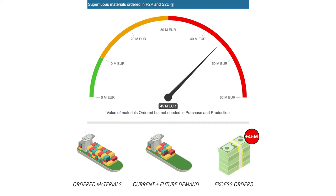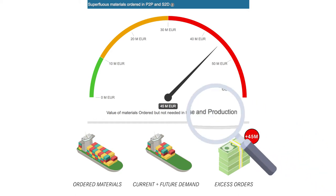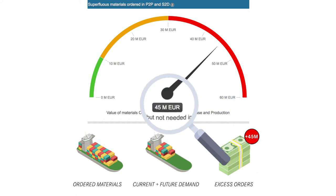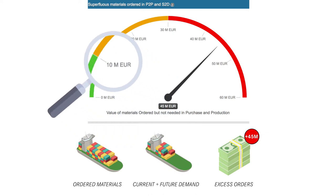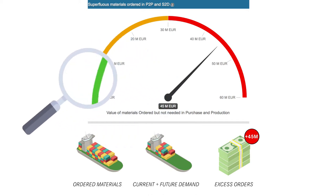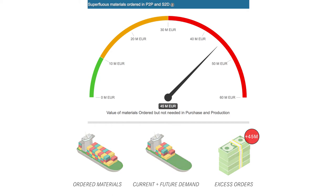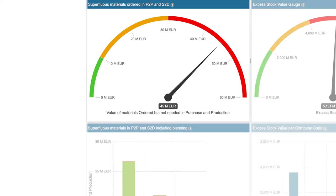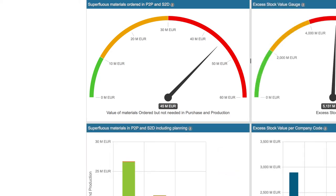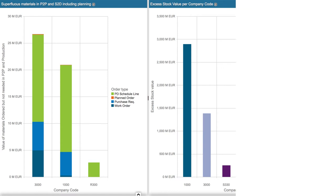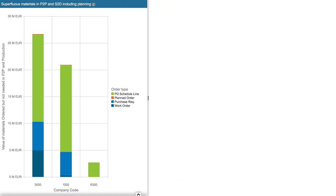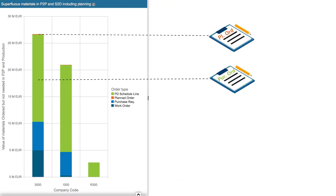Now we want to see exactly what types of demand are responsible for this excess supply. In this graph we can see that the worst offender is purchasing, with purchase orders and requisitions making up most of the issues, then work orders making up the balance.